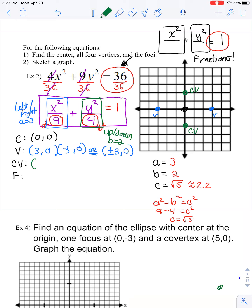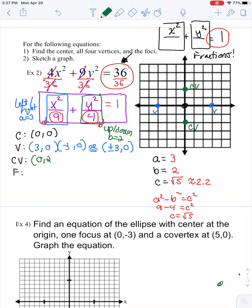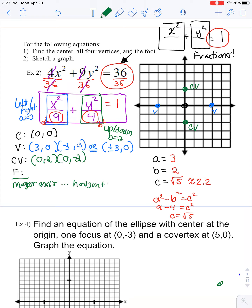Picking up with part two of our video, leaving off where we were. We had already plotted our vertices and our co-vertices, naming our co-vertices at (0, 2) and (0, -2). And then finally, we want to plot those focal points, which are going to be on the major axis, which in this case was the horizontal axis.